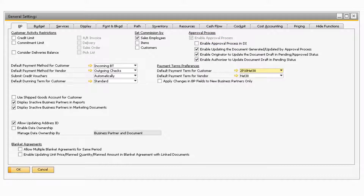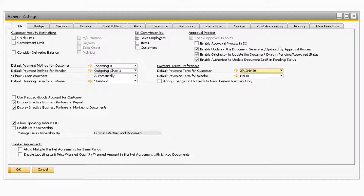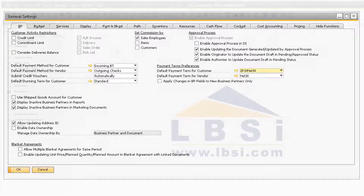If you would like to utilize the approval process through programs that utilize the Data Interface API, otherwise known as DI API, you will need to check the Enable Approval Process and DI checkbox. We will go over the rest of the approval process settings as we go through the approval process feature.